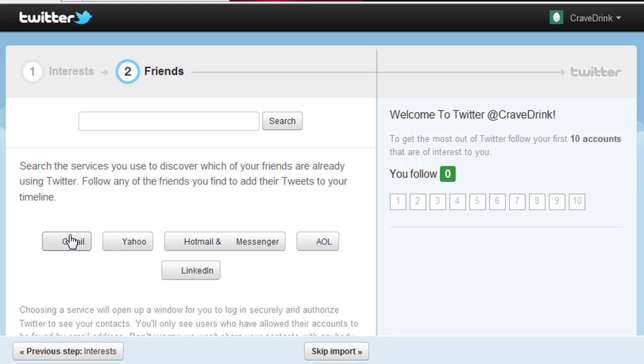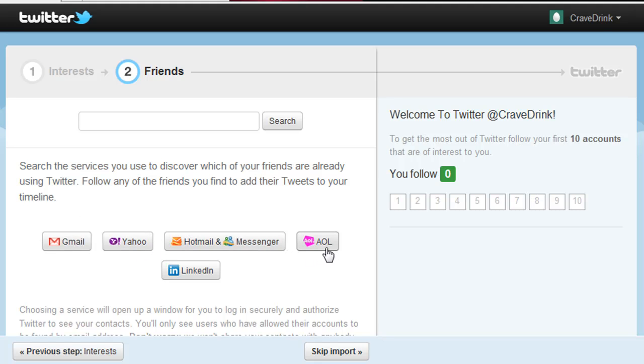Here again you can see if your friends are already on Twitter, or find them through Gmail, Yahoo, Hotmail, AOL, or LinkedIn. But again, I'm going to go ahead and click Next.